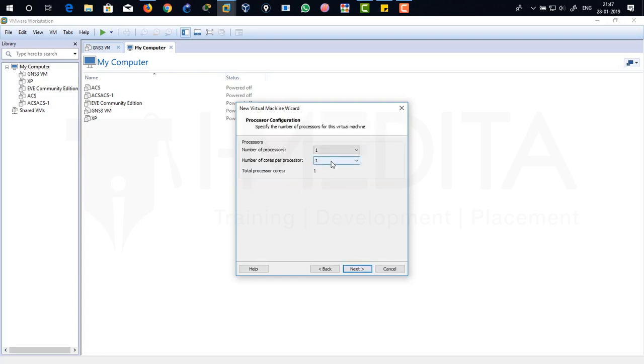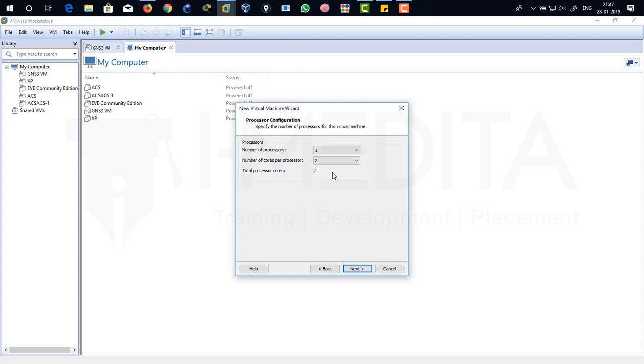I'm going to select logical processor. That means two of my logical cores will be utilized by ACS. In this laptop, it's a Core i7 having four cores and I'm going to actually use two cores from that. Click on Next.